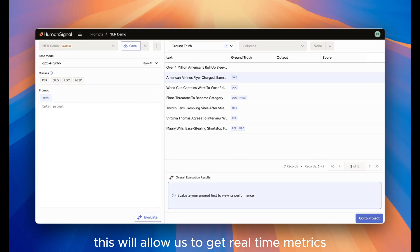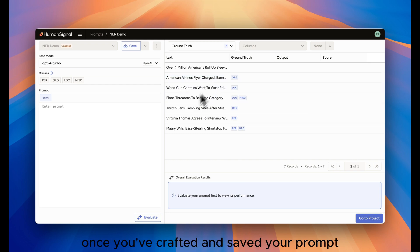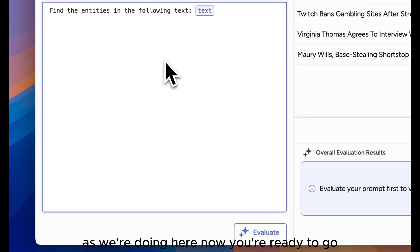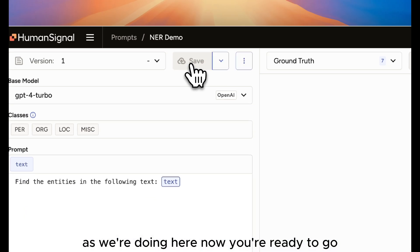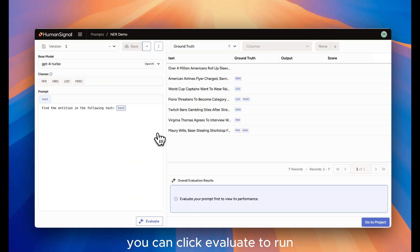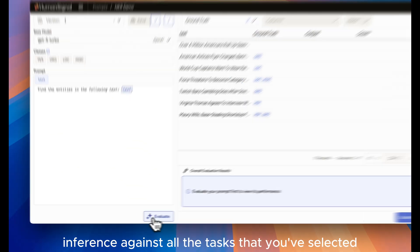This will allow us to get real-time metrics about how the LLM is performing. Once you've crafted and saved your prompt, as we're doing here now, you're ready to go. You can click Evaluate to run inference against all the tasks that you've selected.